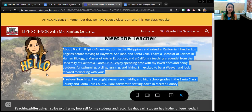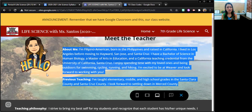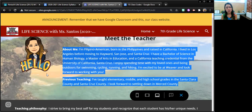In the past, I've taught elementary, middle, and high school grades in Santa Clara County and Santa Cruz County. And I look forward to settling down in Merced County.